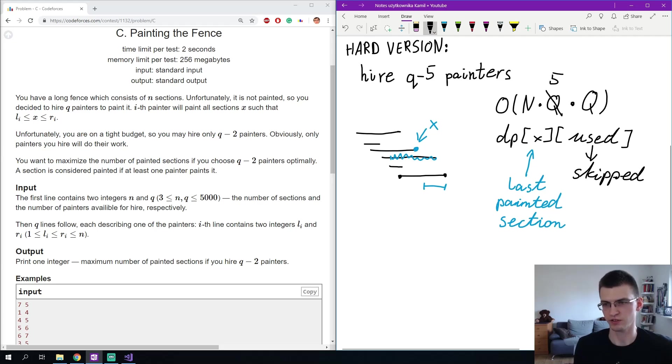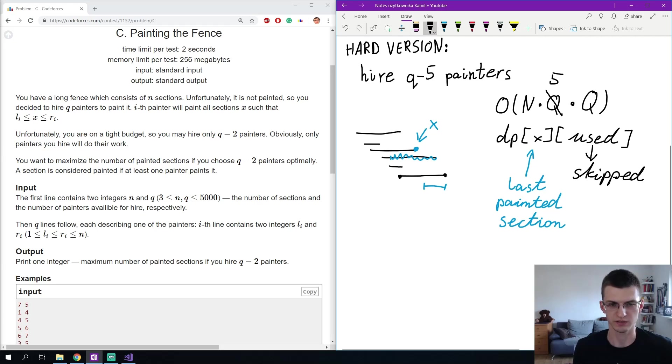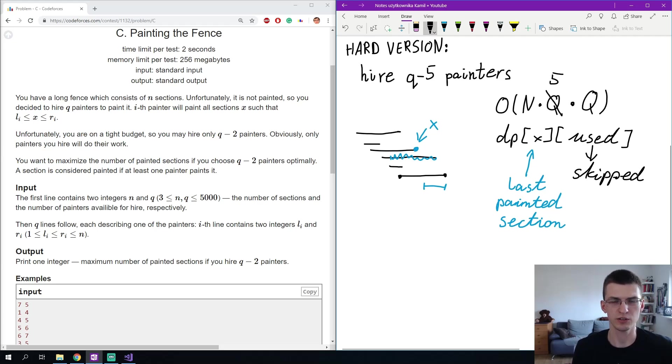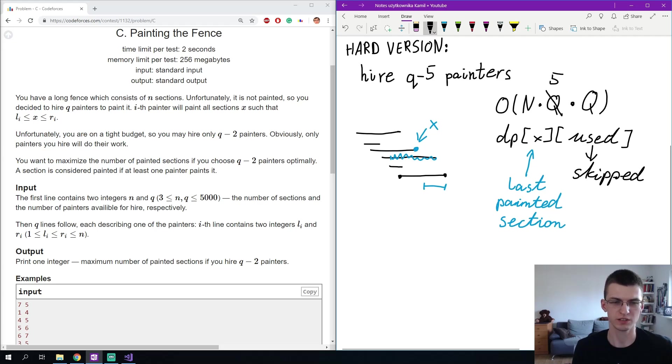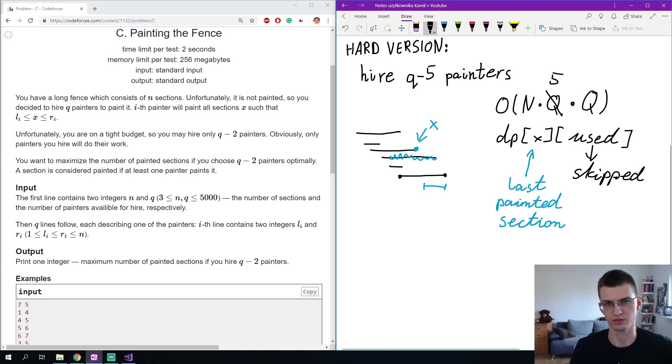This is of course a more general solution that will also work for for example 50 painters if we want to remove 50 painters, but then n and q should be slightly slower like 1000 because otherwise the constant factor is too big here. Let's now see the implementation of this solution.